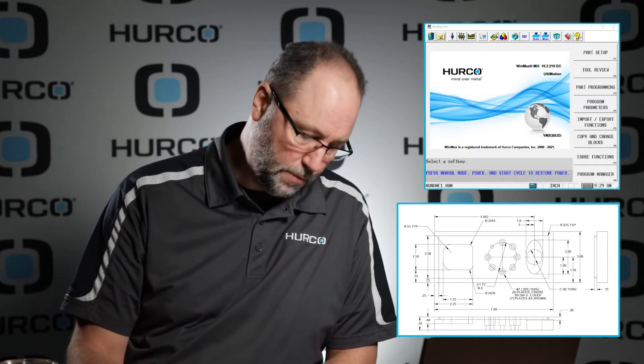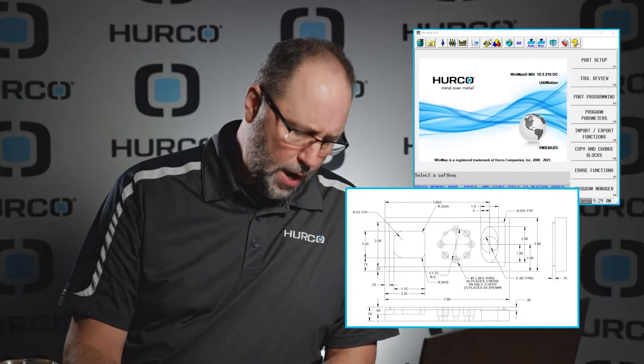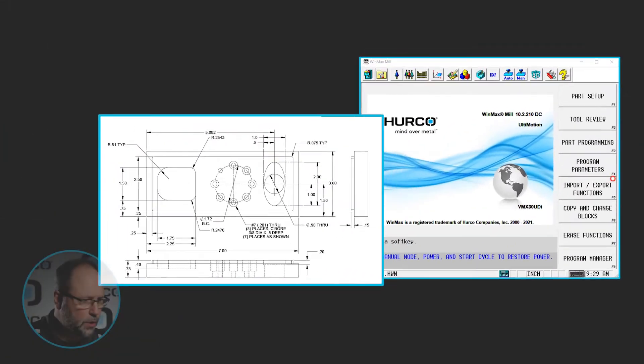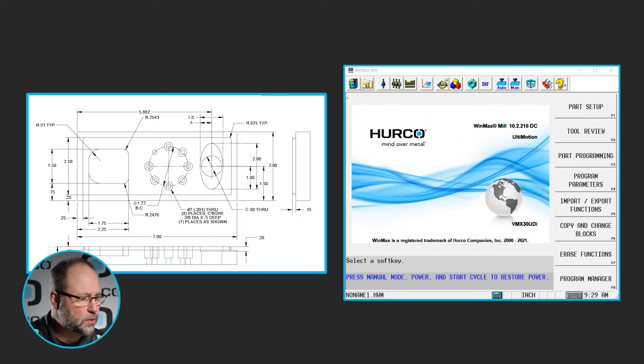So I'll just go through, kind of talk my way through programming this one on my own. You try it on your own, make sure you can get through it without any issues and that will give you a good idea that you're understanding all the information. Alright, so the first thing we'll do, as always, start a new program.